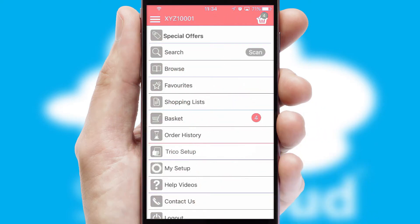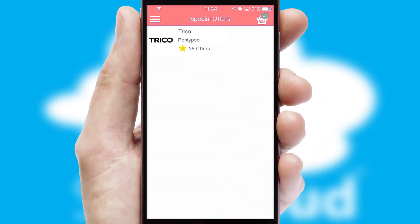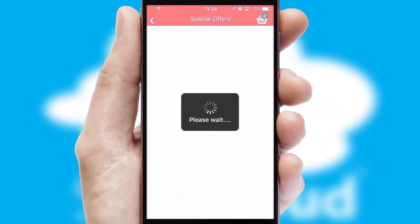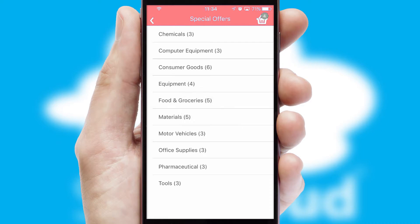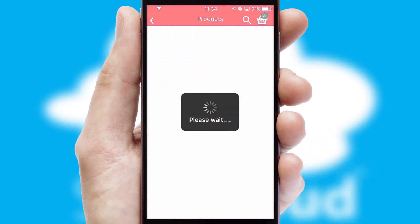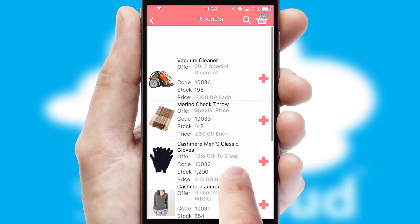Creating customized special offers is another feature of the application, which can be set up and tailored for individual customers. SwiftCloud has some very powerful promotional features, such as multi-buy and price promotions.